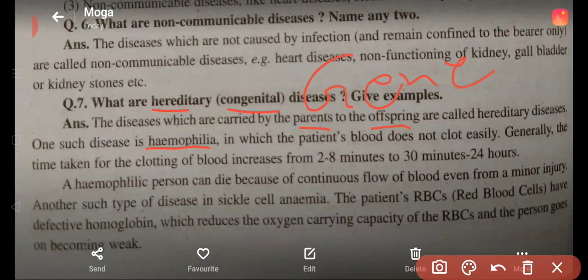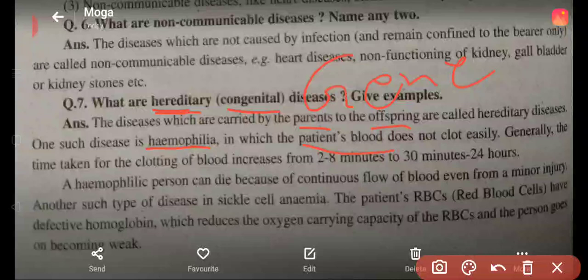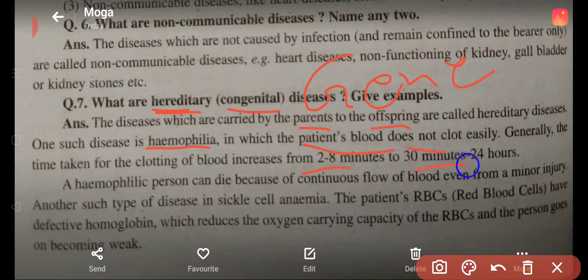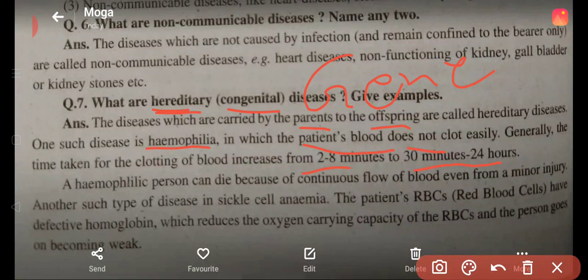Hemophilia is a hereditary disease. In this condition, the patient's blood does not clot easily. Normally the time taken for clotting of blood is 2 to 8 minutes, but in hemophilia it can take 20 to 24 hours. The blood simply does not clot — when you get a cut, normally blood stops after some time, which is called blood clotting.